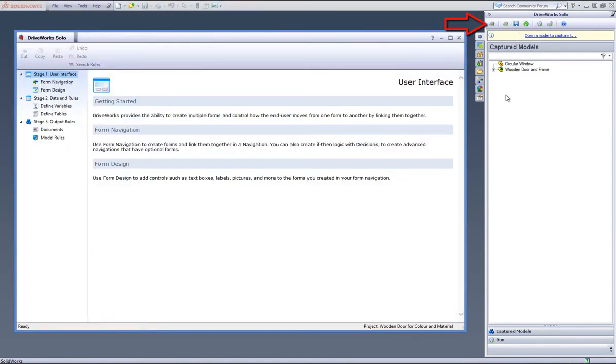Open up the Project Designer by clicking on Show Project Designer button which is located at the top of the DriveWorks Solo task pane.